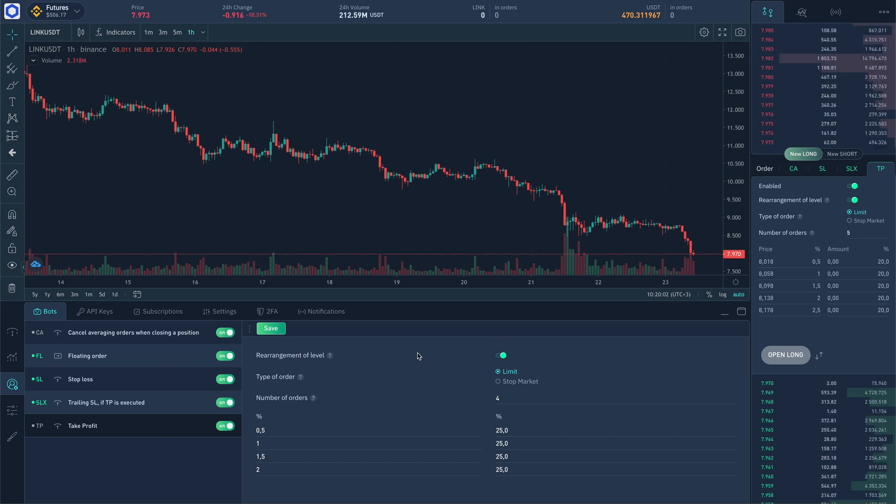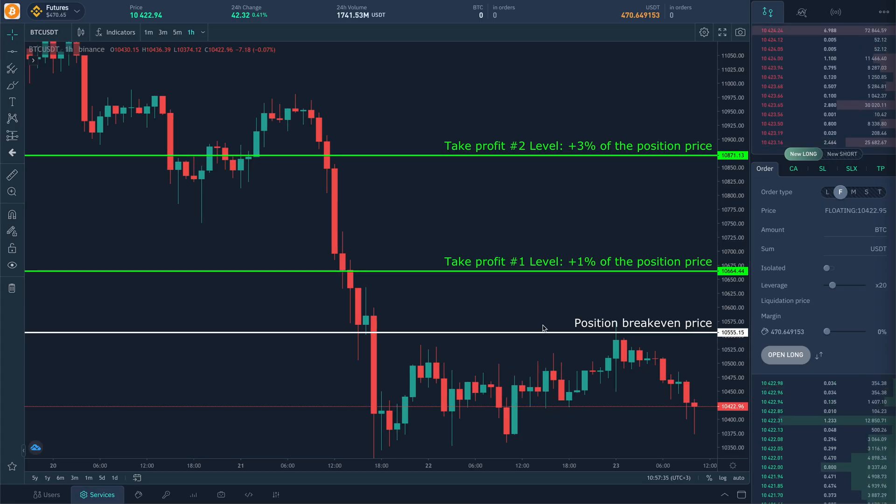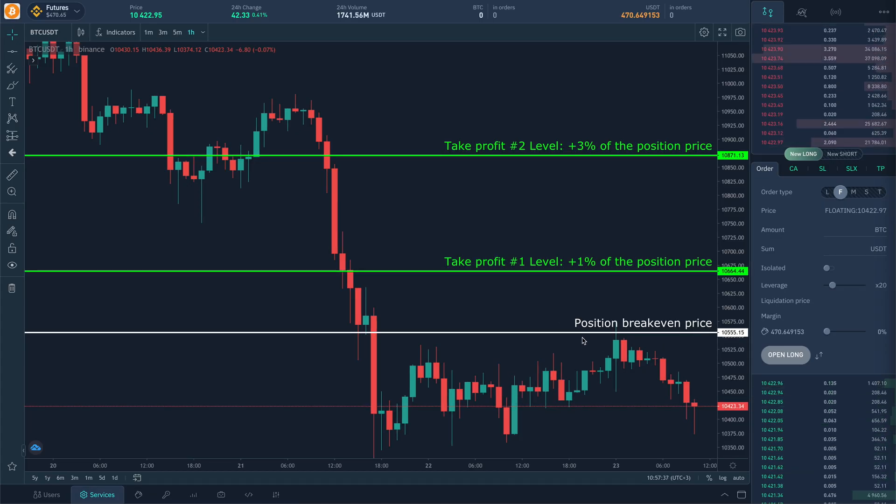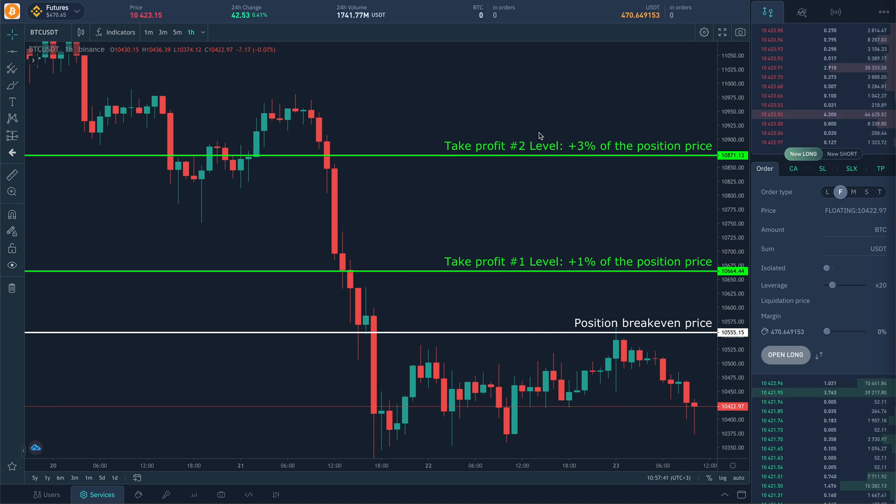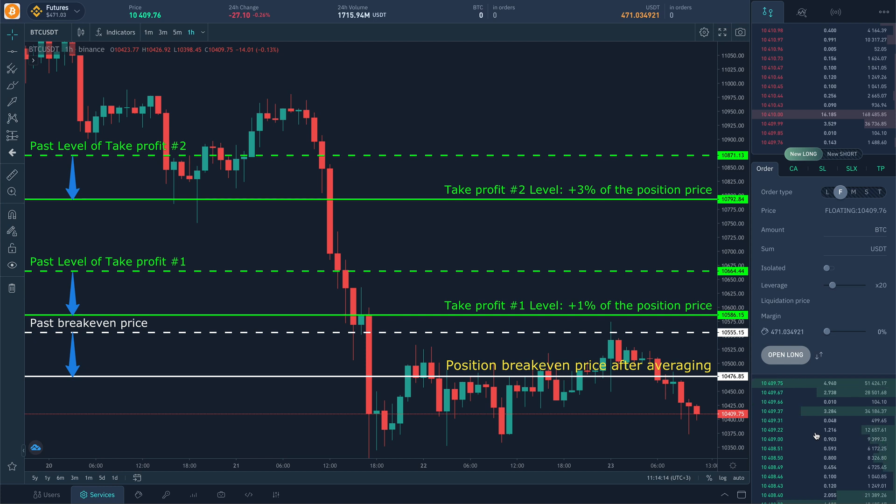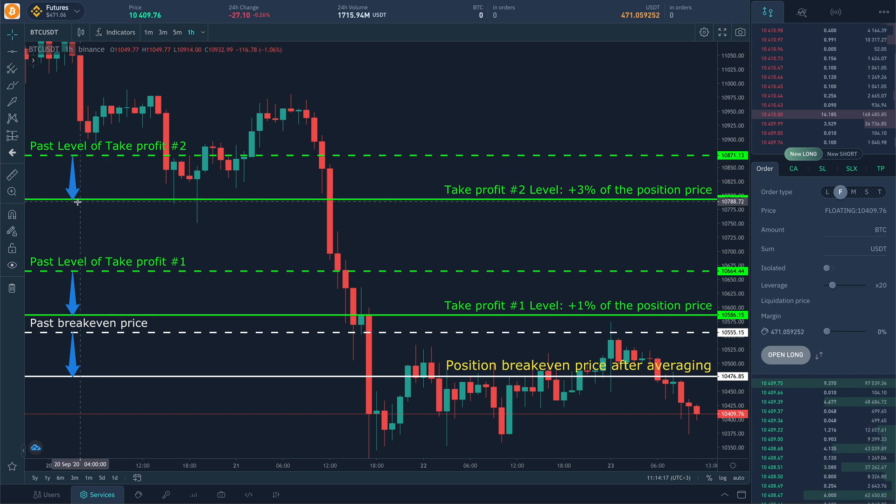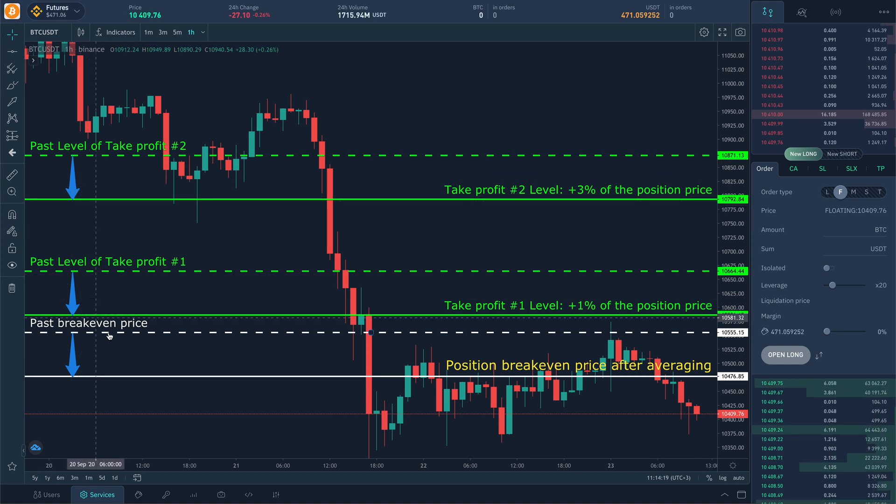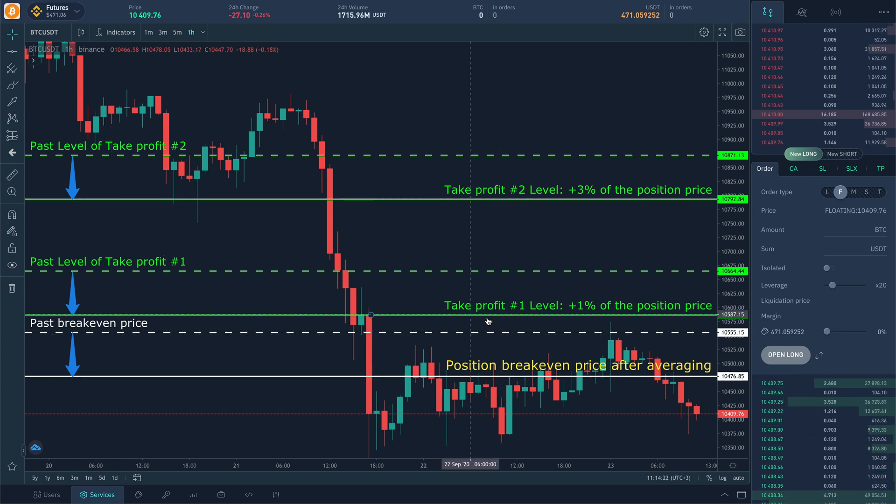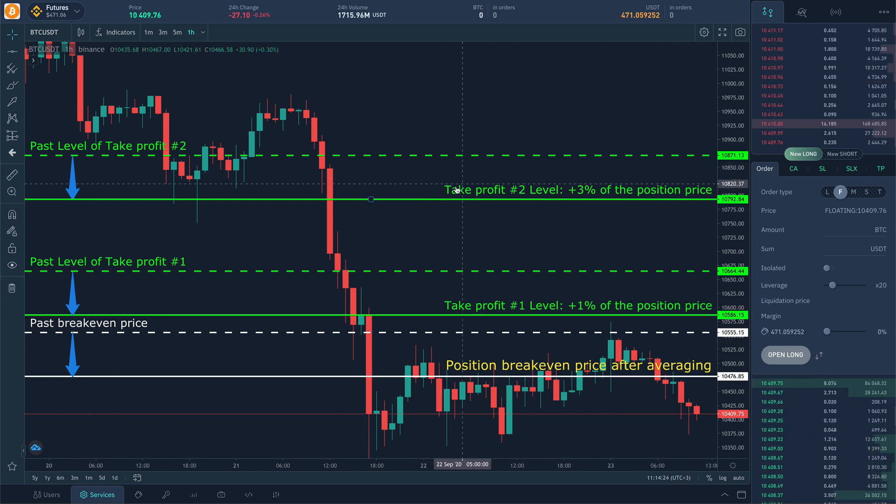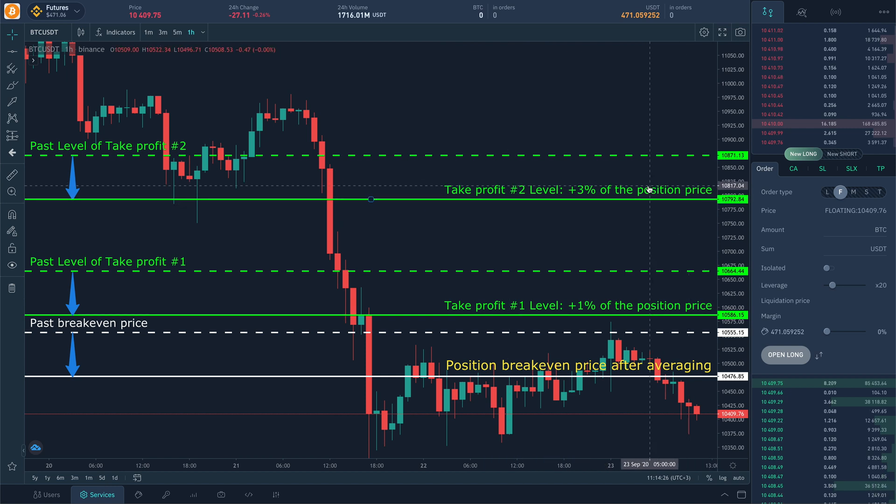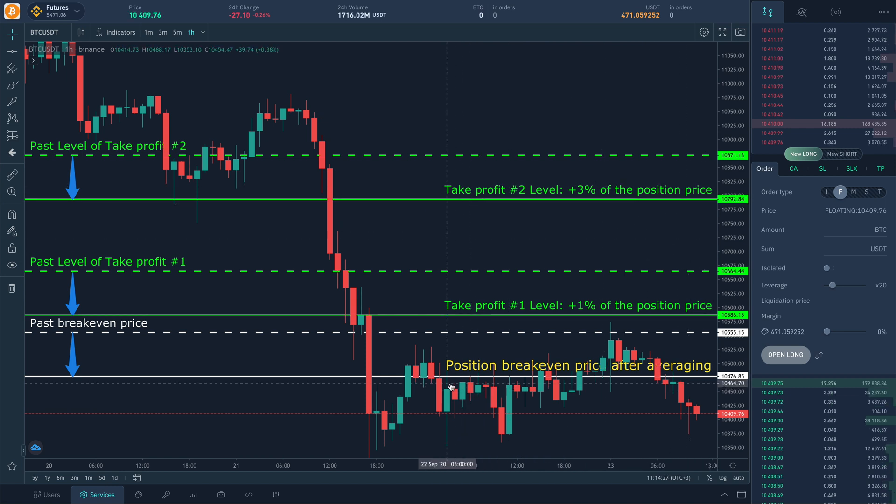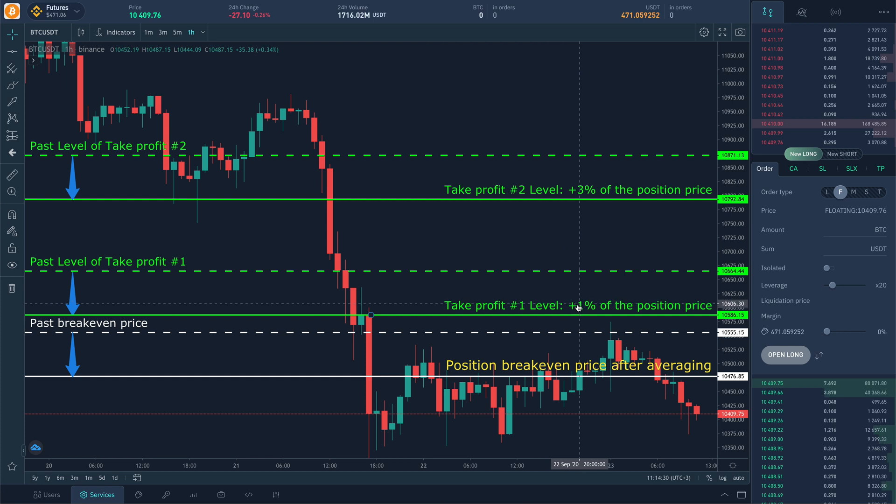Let's see how level rearrangement works in an example. Before long position averaging there were two take profit orders in one and three percent level of the position price. After averaging, position price has changed, in this case it decreased. Model will cancel all take profit orders and will create new ones proportionally to the quantity percentile settings in a way so that the interval to position level will be equal to one and three percent as it was before averaging.